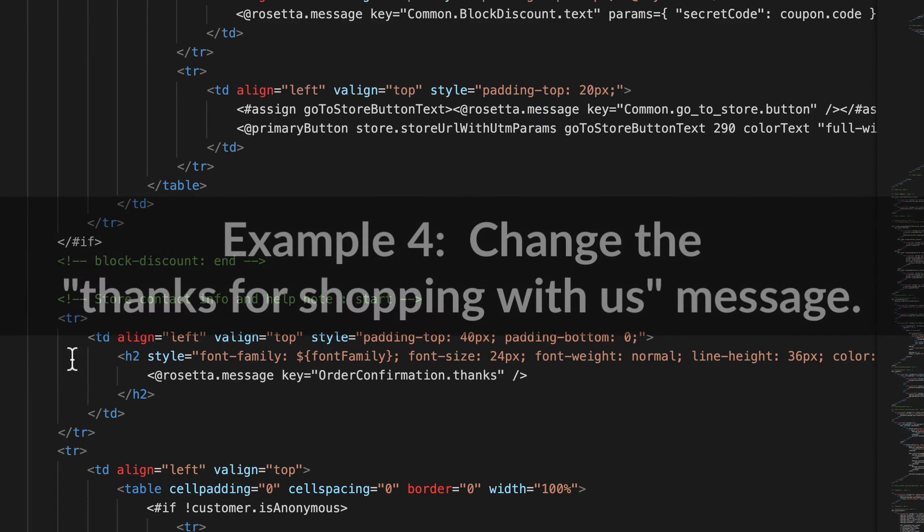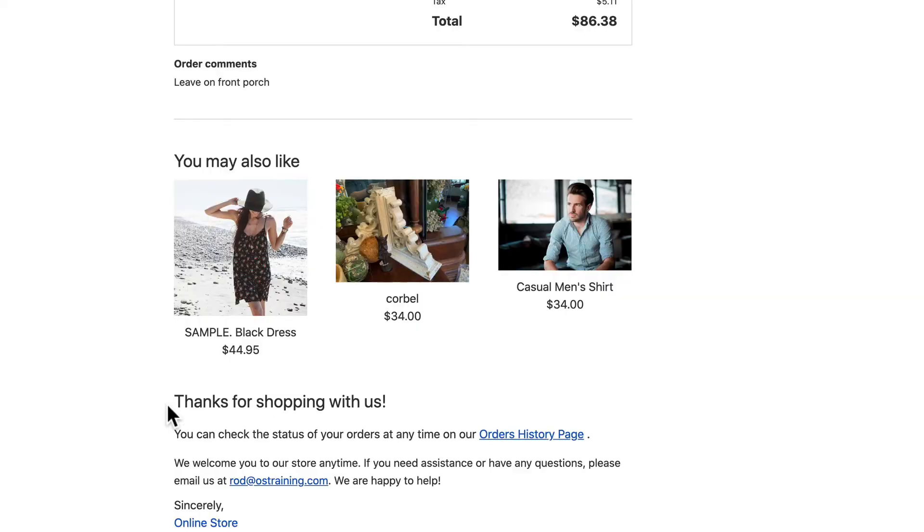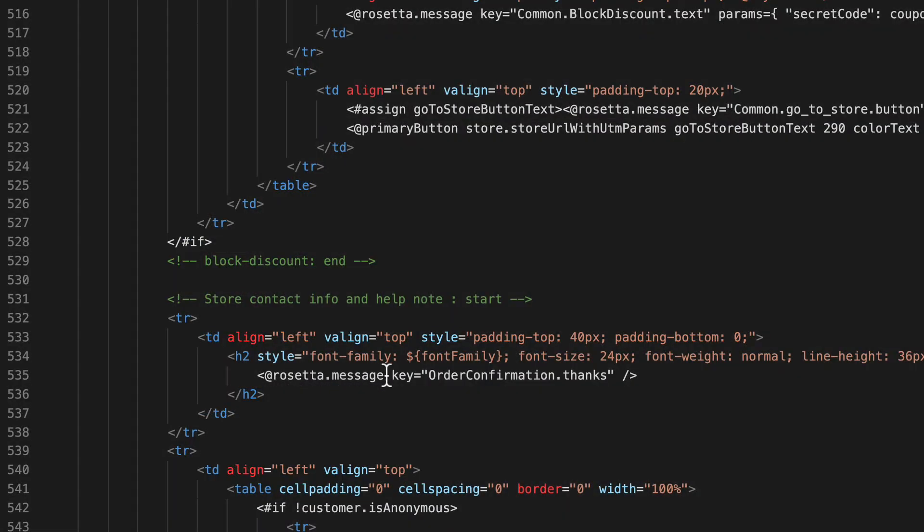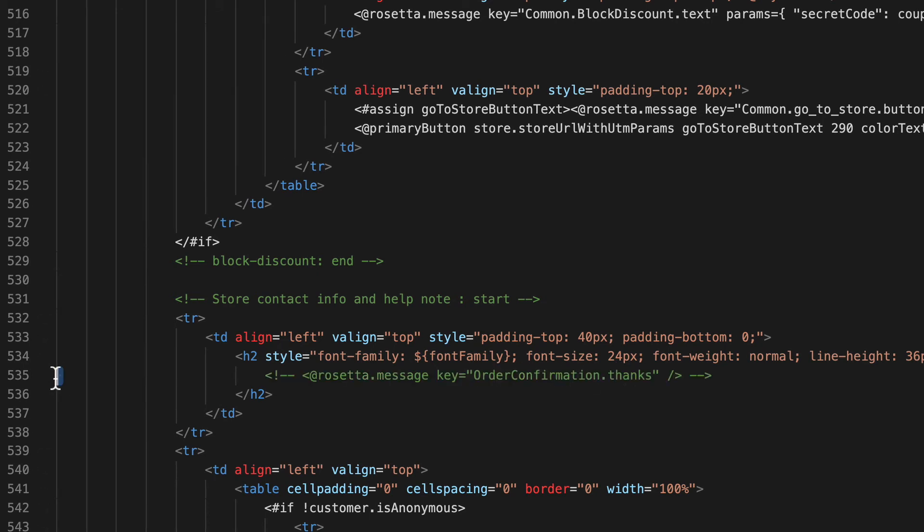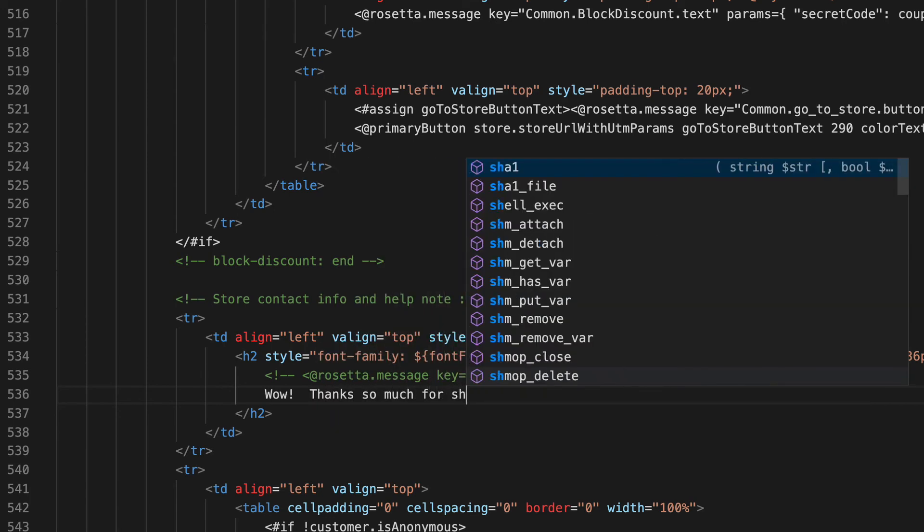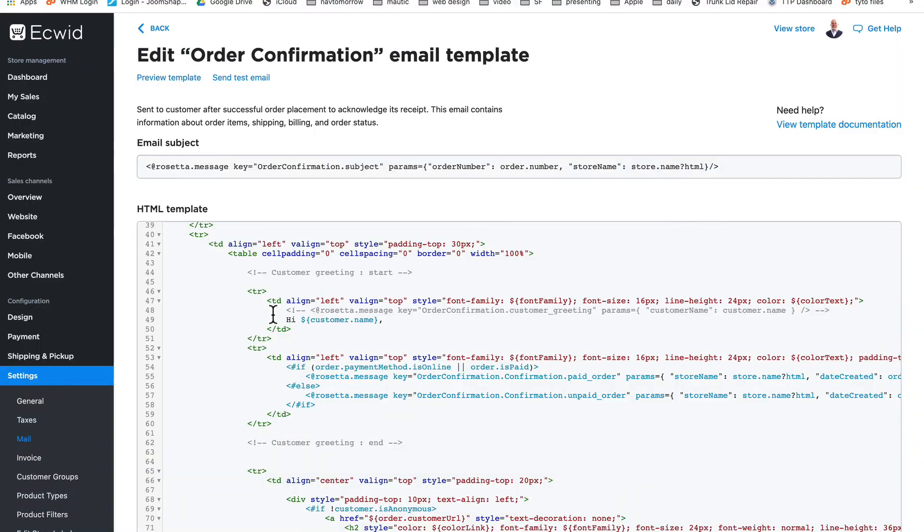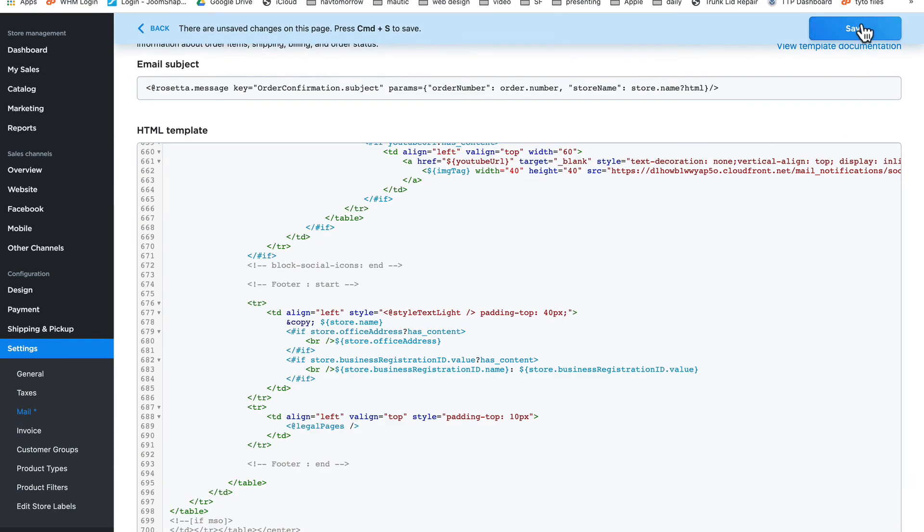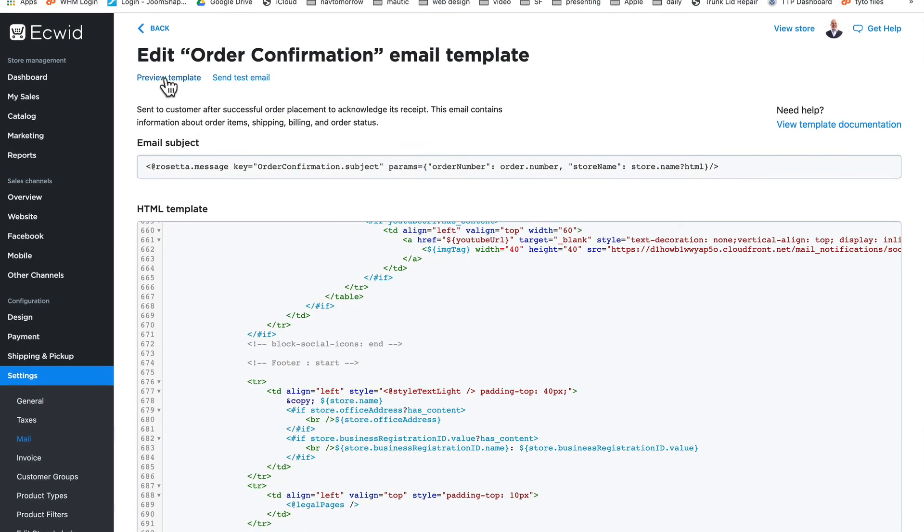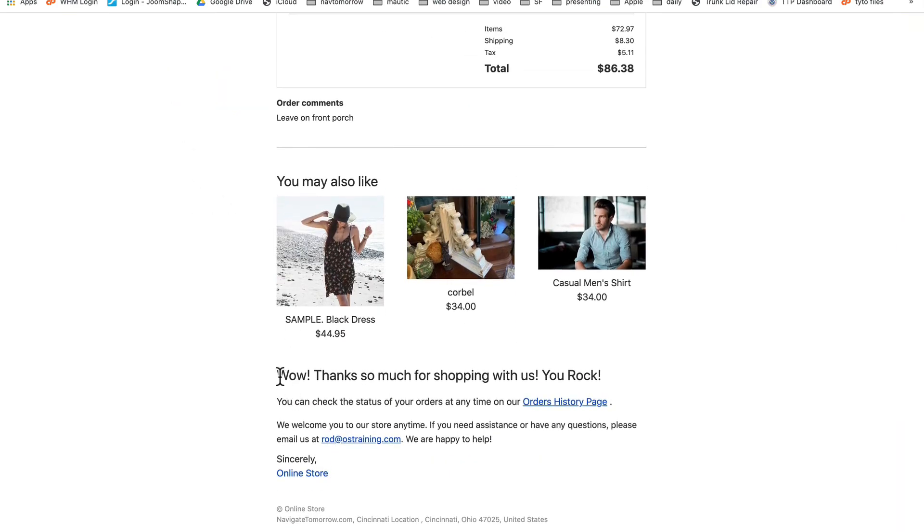Scrolling down to line 535, we have the 'thanks for shopping with us' message here just below the related items. Let's go ahead and edit that rosetta.message key order confirmation.thanks. So now I'm just going to comment that out, and you'll note it's an h2, so we can again change the style in the h2 tag if we want. I'm just gonna say 'wow, thanks so much for shopping with us, you rock.' Select all, hit paste, save, and let's preview that template again. And there it is: 'wow, thanks so much for shopping with us, you rock.'